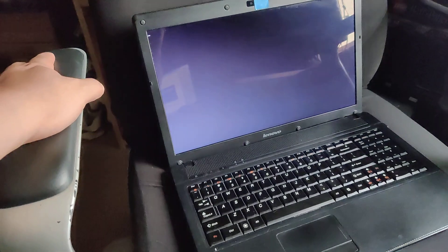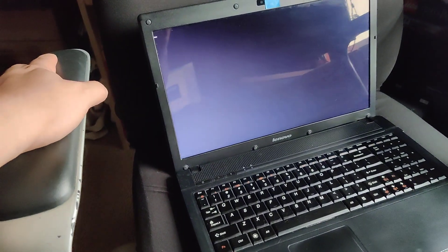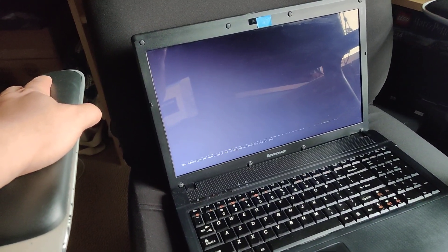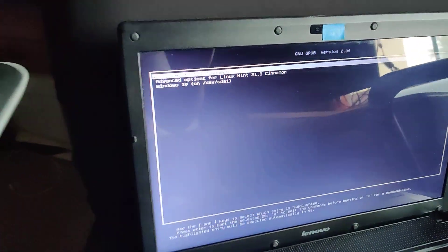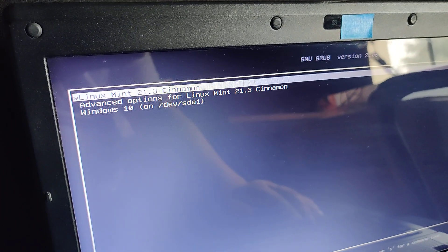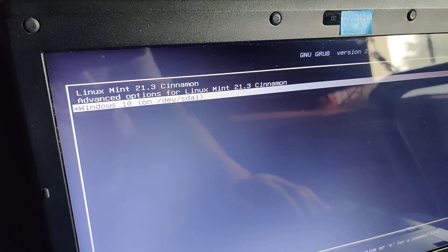I have it triple booted with Windows 7, Windows 10, and Linux Mint, but for today we're just going to go into Windows 10.